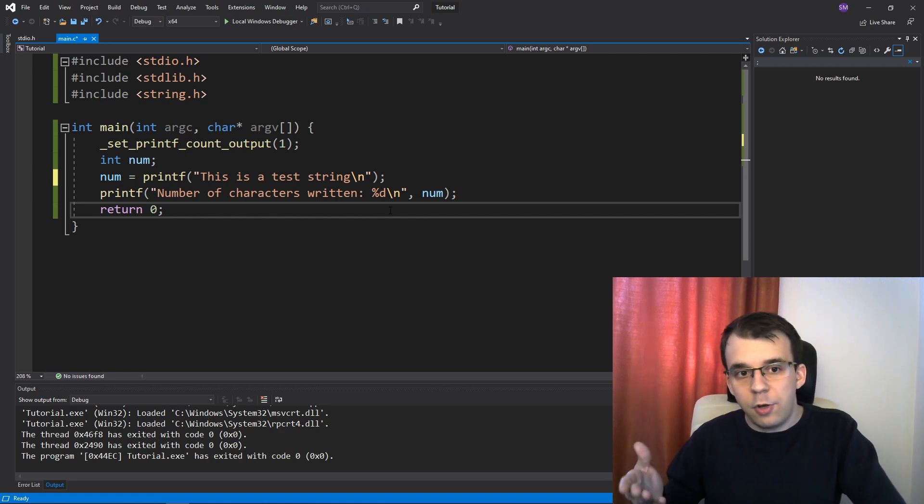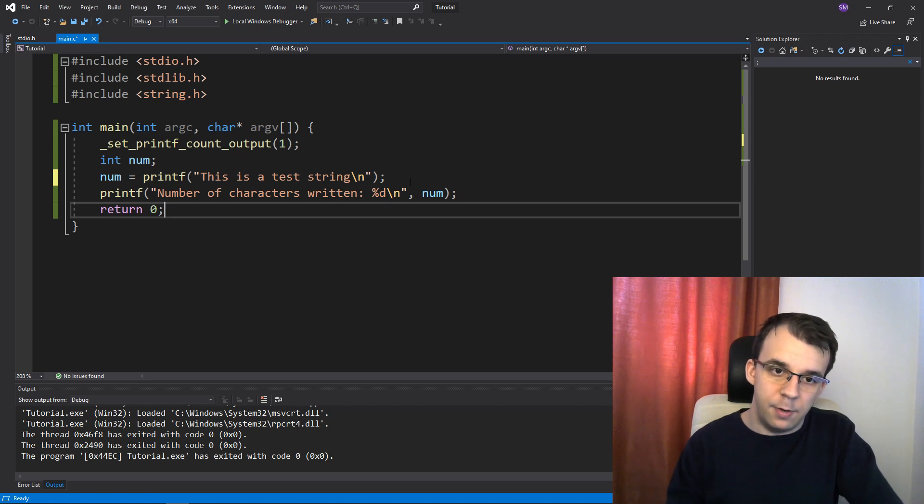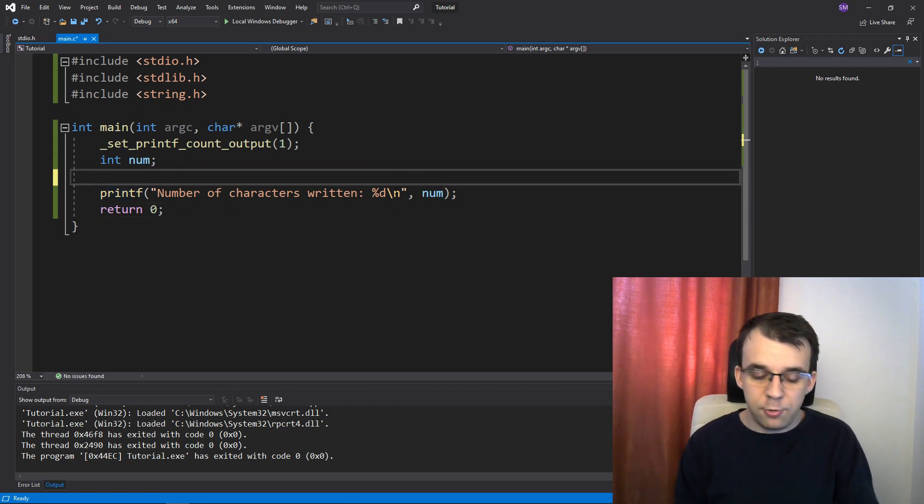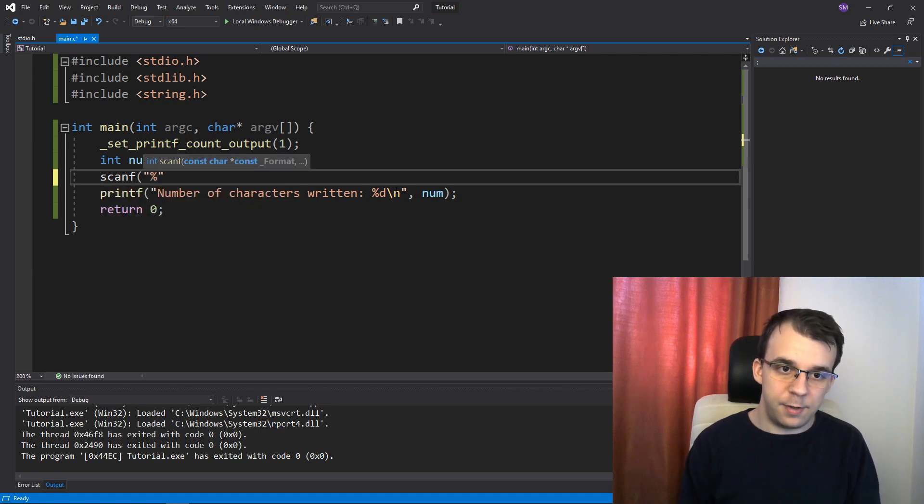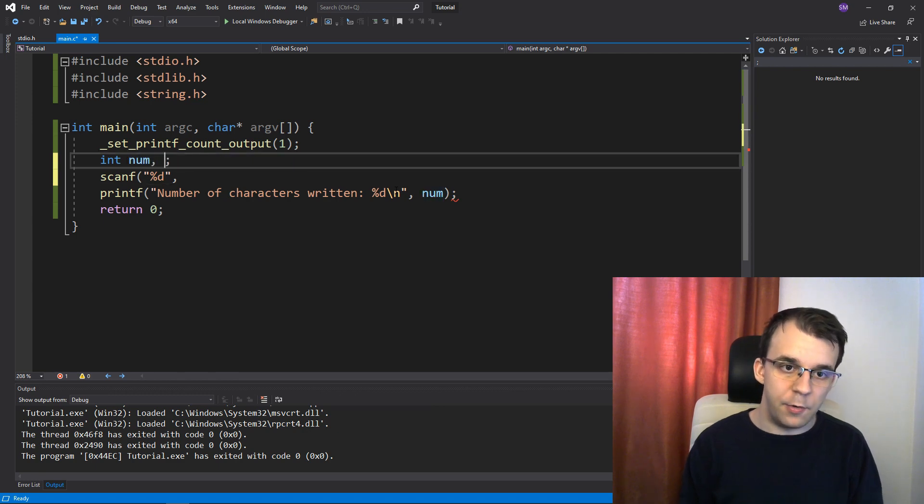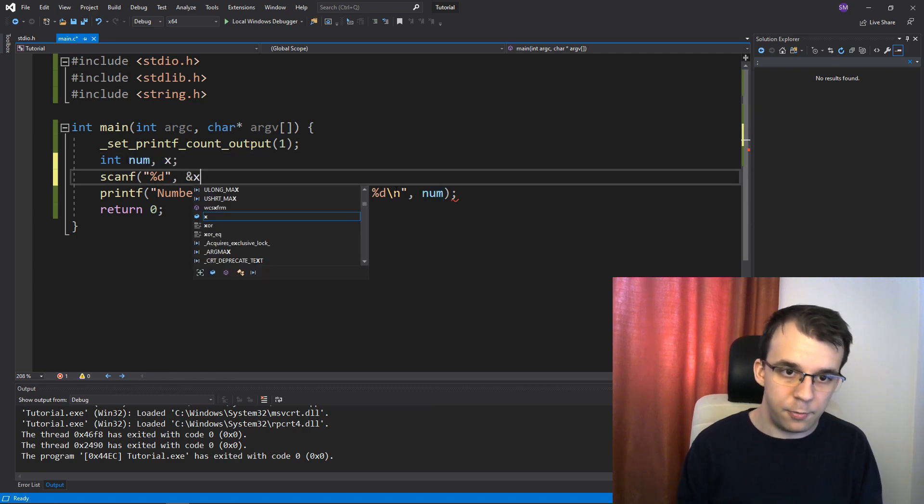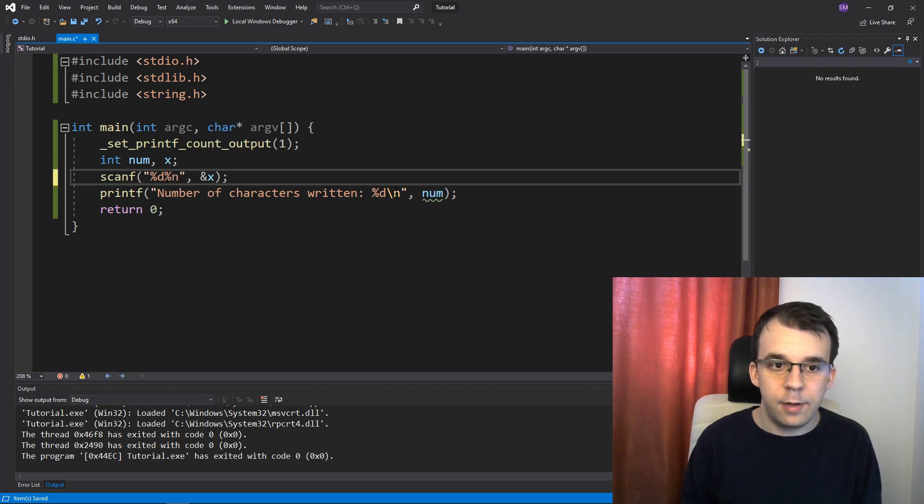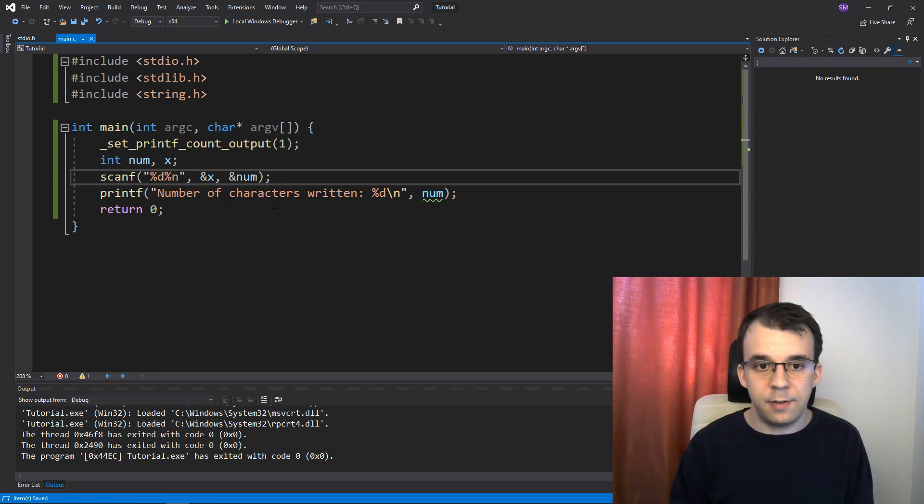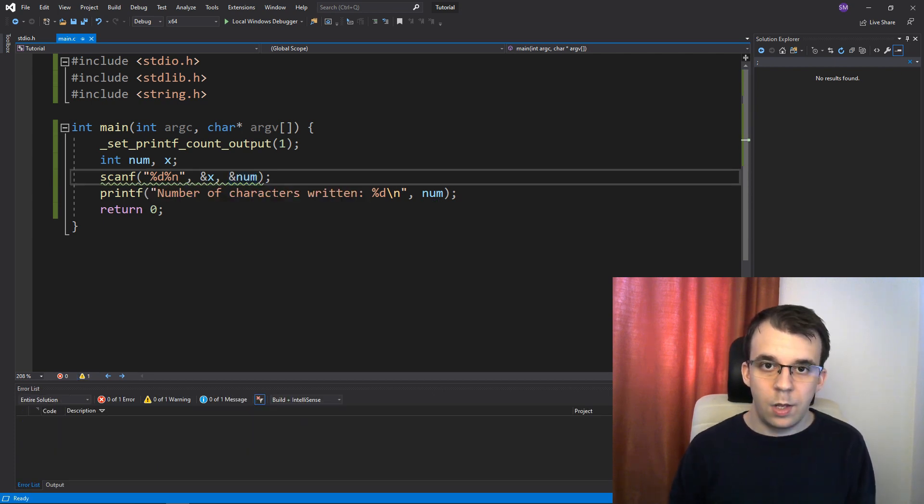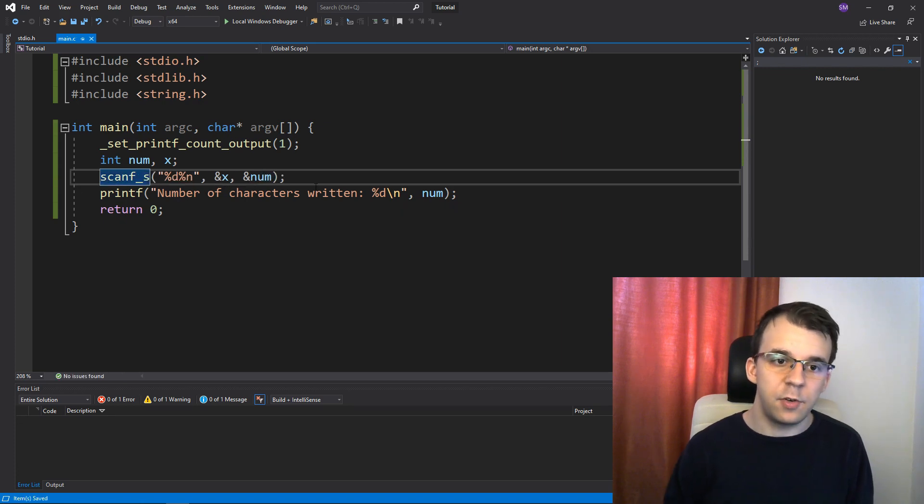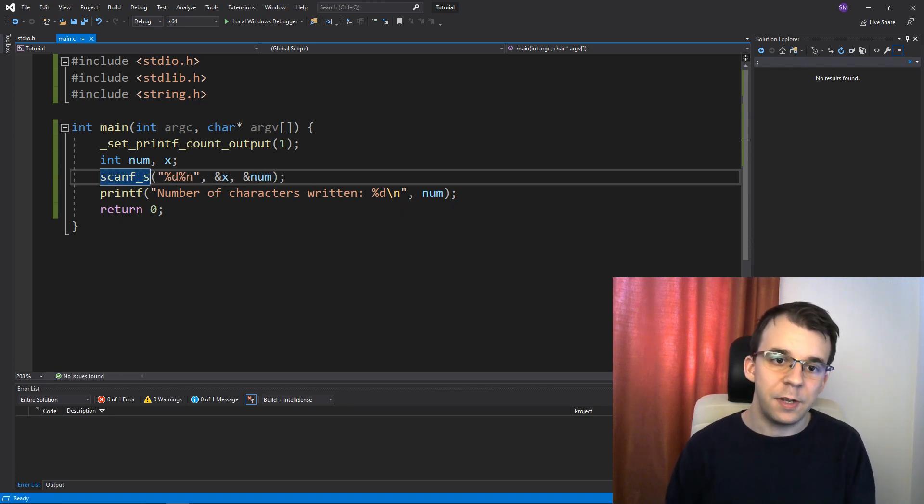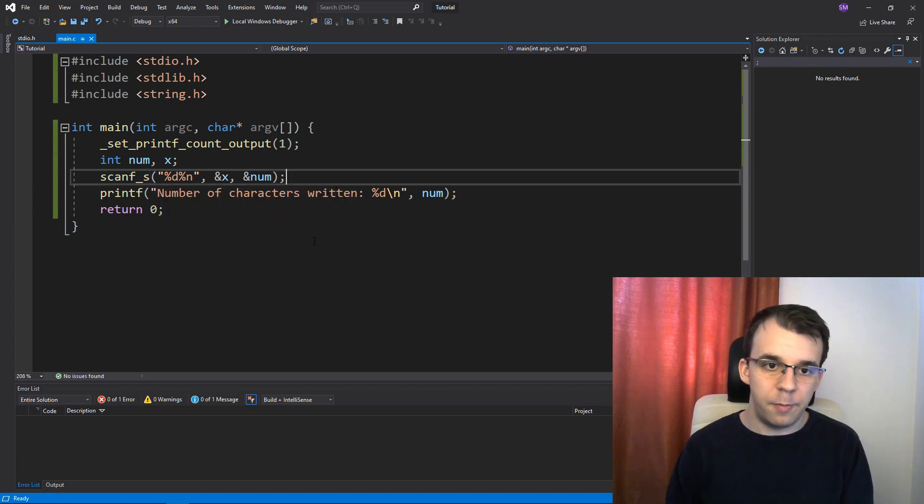Same thing actually applies to scanf. So if I, for example, I change this to be a scanf. So like this, say percent d like that. And I say, I want to read inside our x here. So the address of x, I can actually add a percent n here and also read into this num variable and also add the underscore s so that the compiler doesn't actually complain about this, but this applies to both of them.